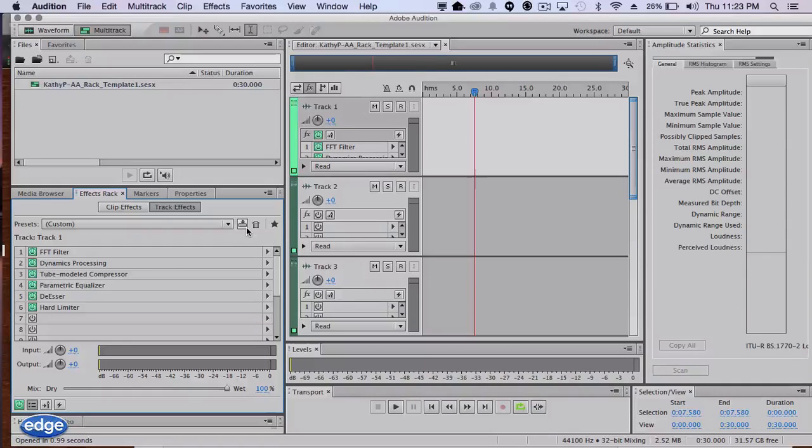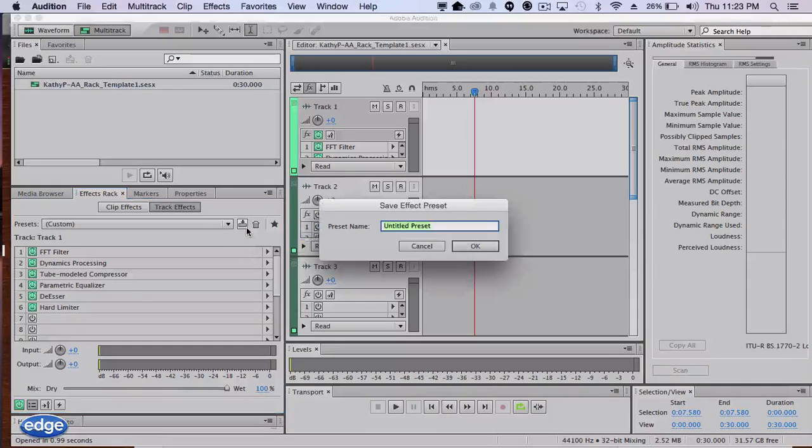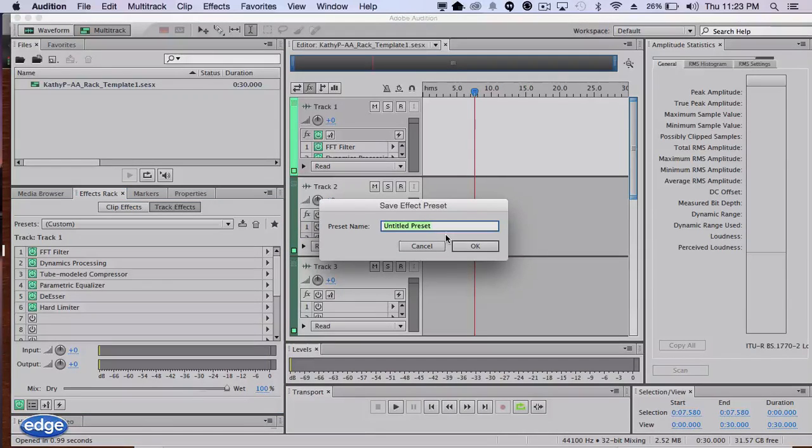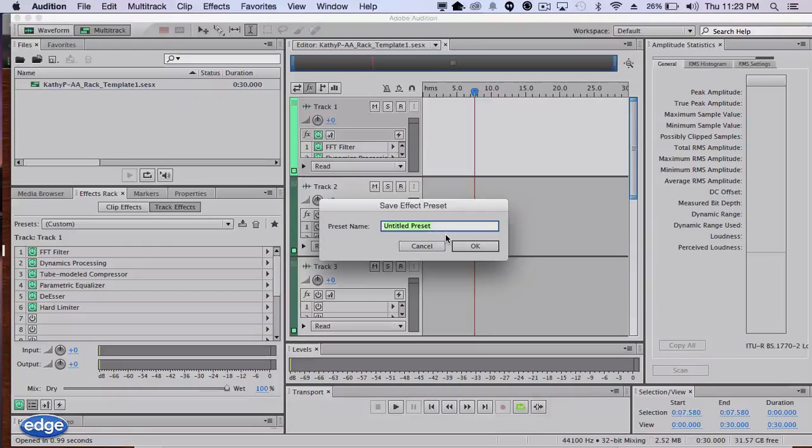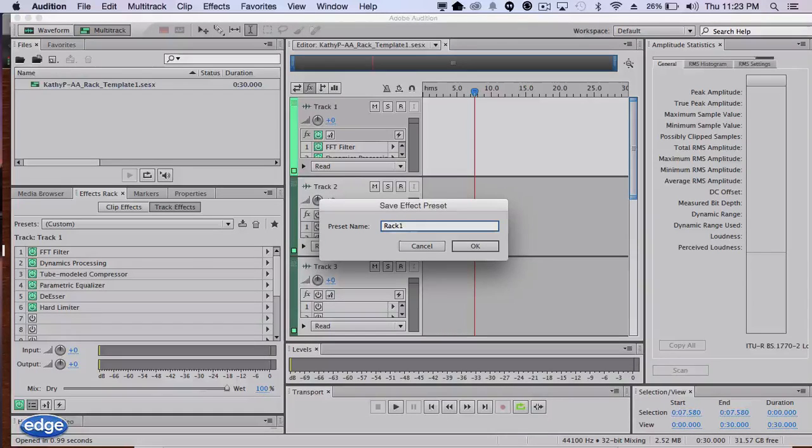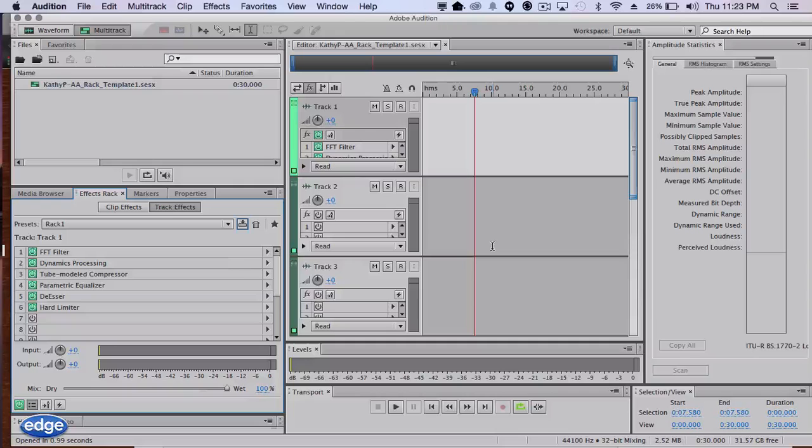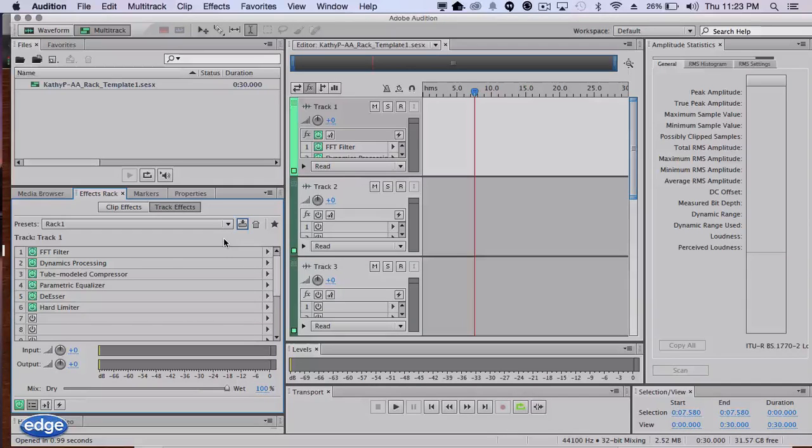Just simply click on the save effects preset button, give it a name, and click OK. The rack is now saved in your Adobe Audition racks presets to be loaded anytime you want to use it.